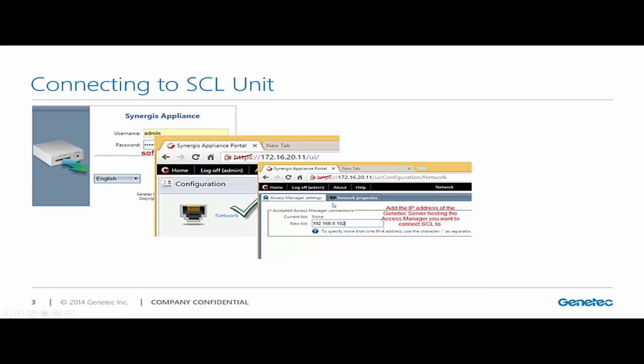The first tab here, access manager settings, I'm going to be adding the IP address of the Genetech server that is hosting the access manager role. My example is 102.